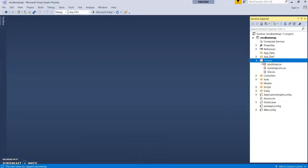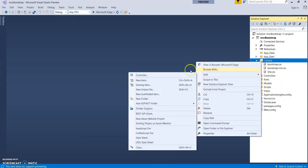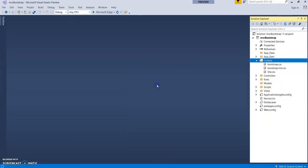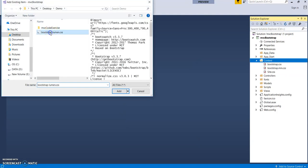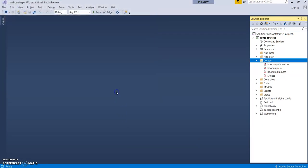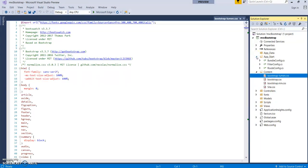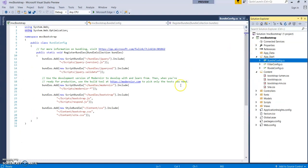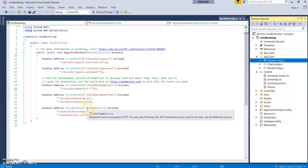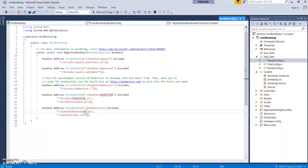Let's go to our application's Content folder and add that newly saved file — bootstrap-lumen. So the new CSS file is being added. Now let's go to the App_Start folder, BundleConfig.cs. Here you just need to change this to bootstrap-lumen. Save it.